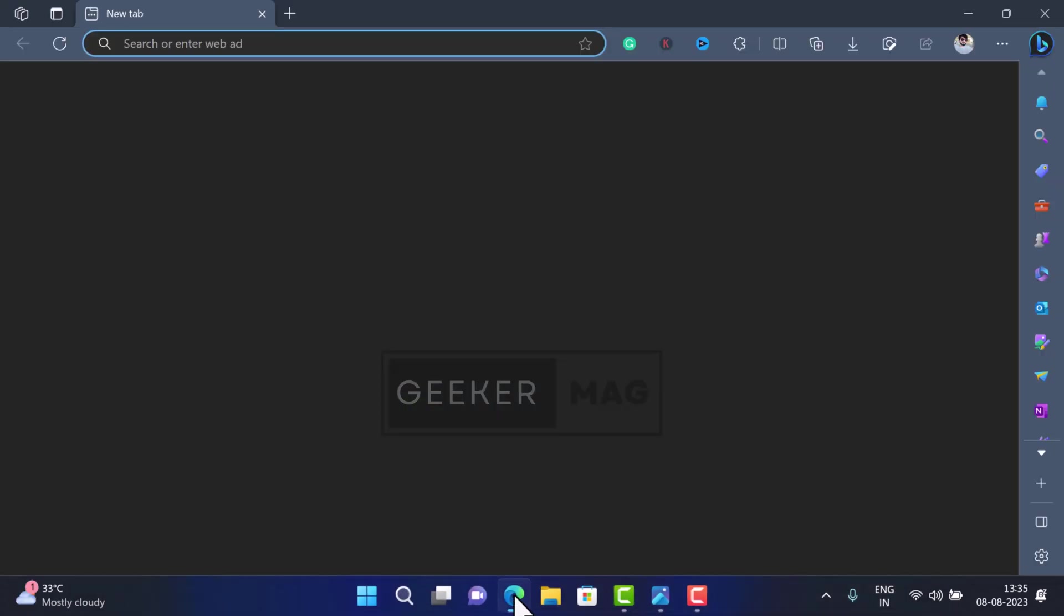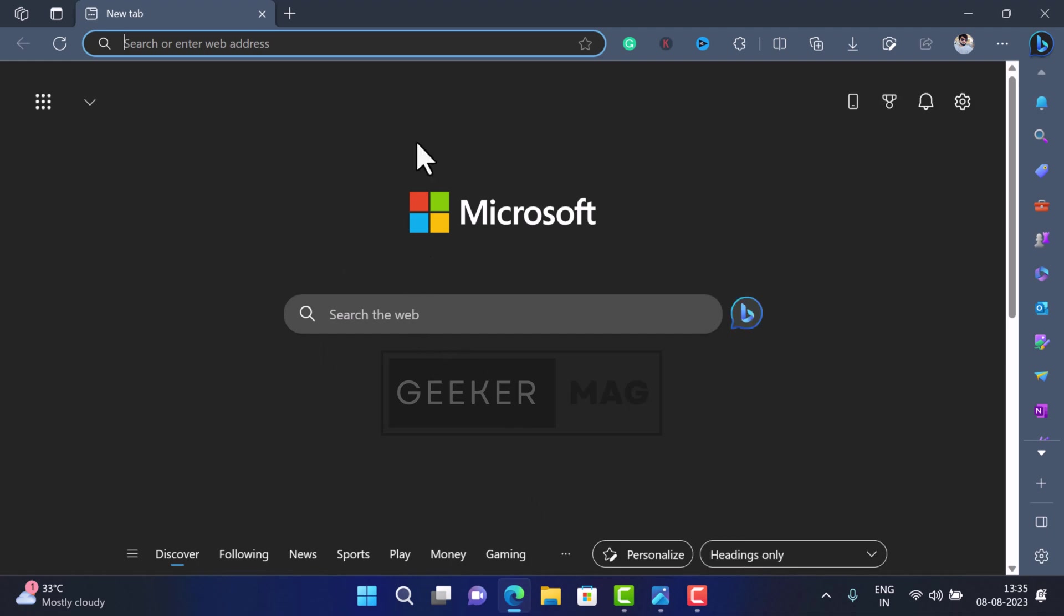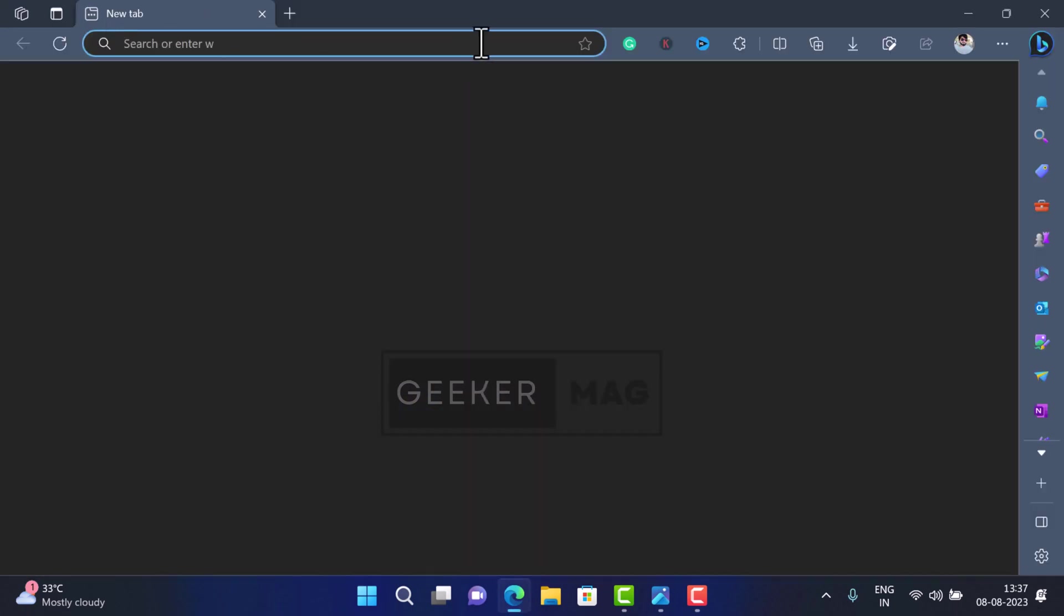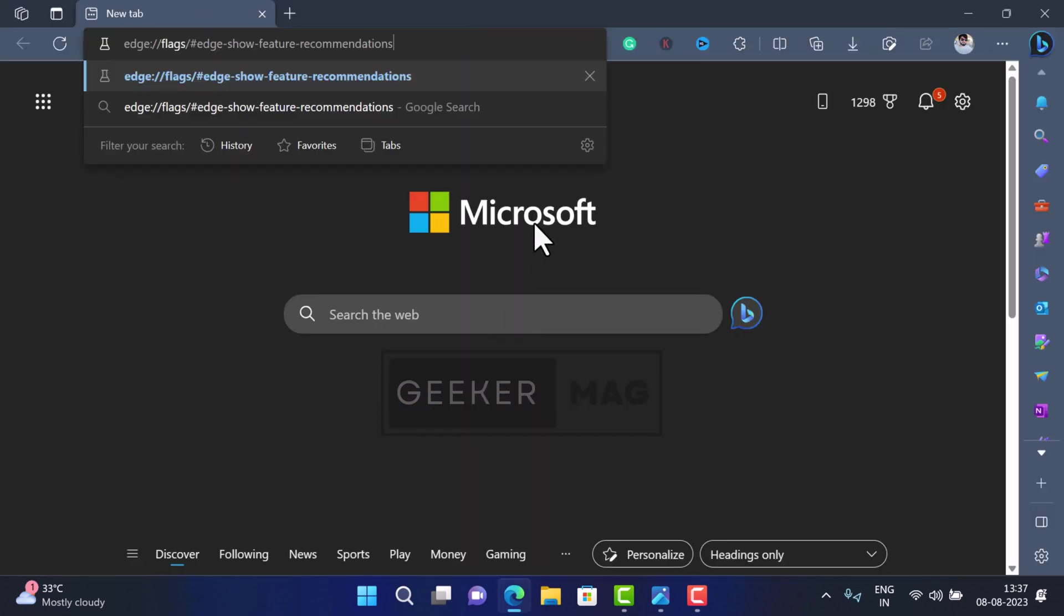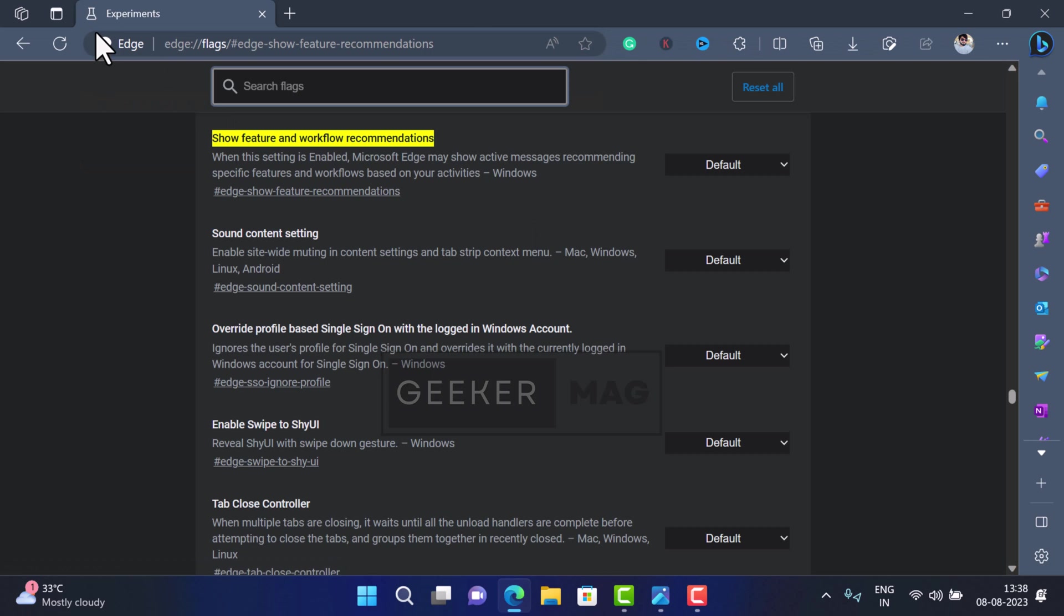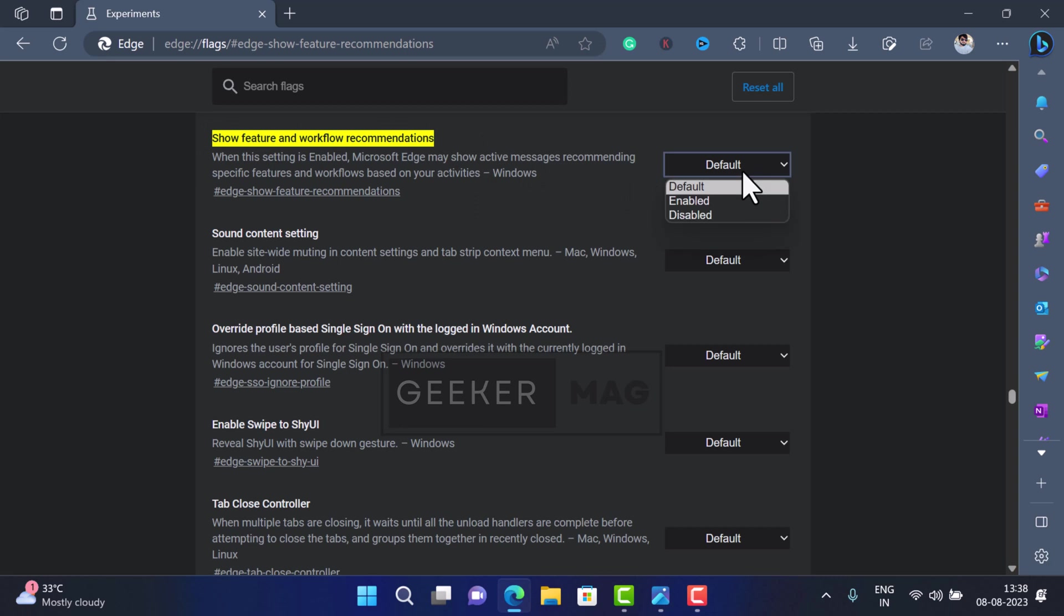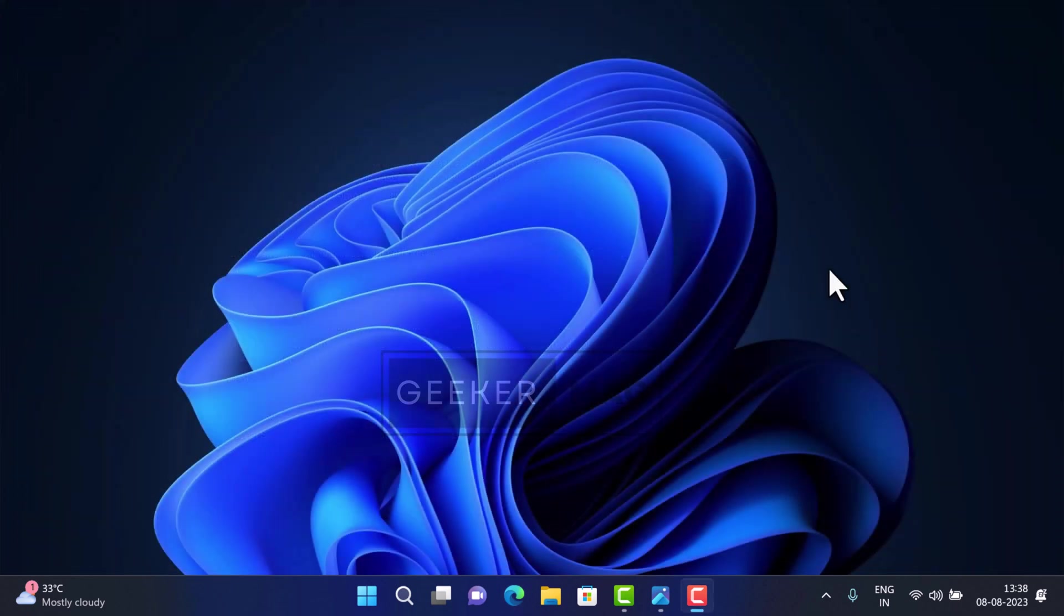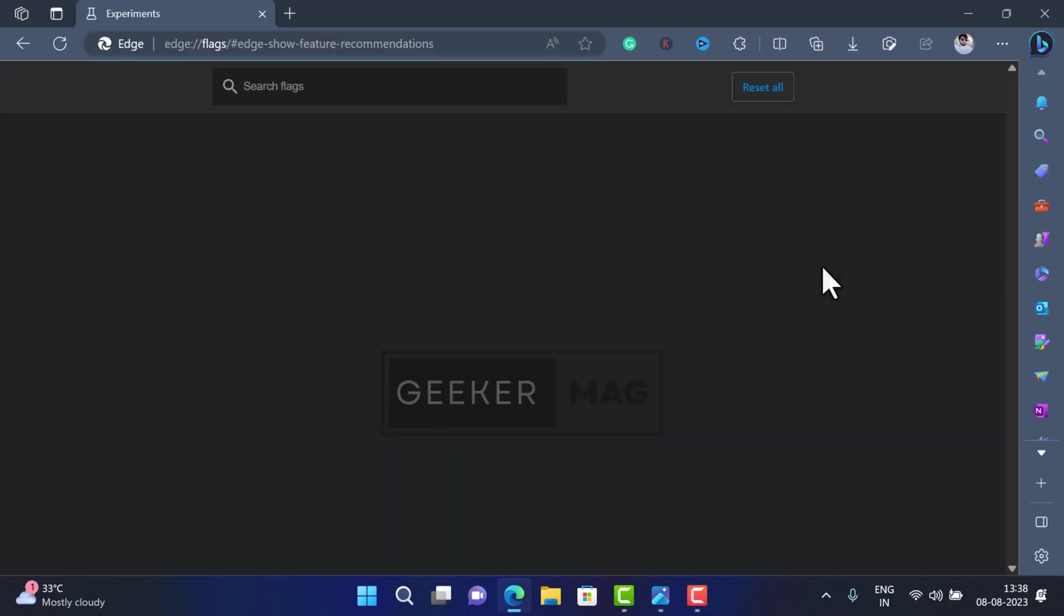There is another method you might want to try. In the Edge browser address bar, copy and paste this flag address and hit Enter. This will highlight the 'Show feature and workflow recommendation' flag. Using the dropdown, change the setting from 'Default' to 'Disabled'. After that, click the 'Relaunch' button to apply the changes, and it should block the appearance of the Edge prompt.